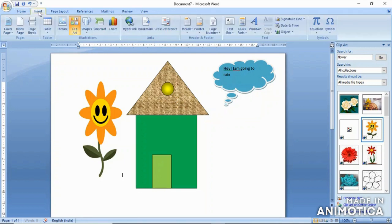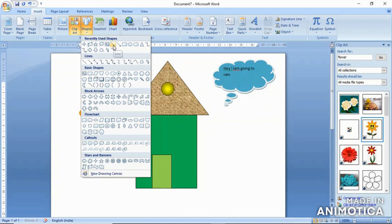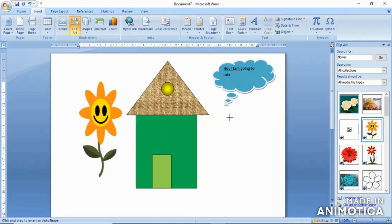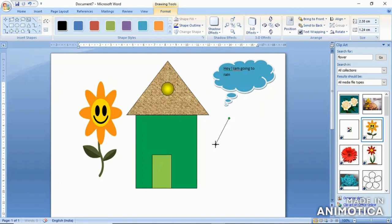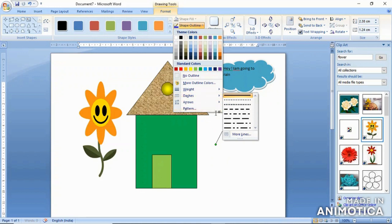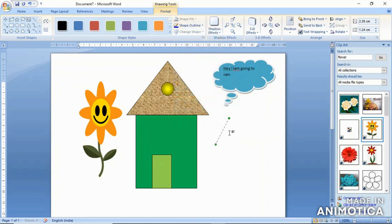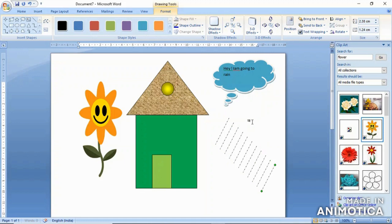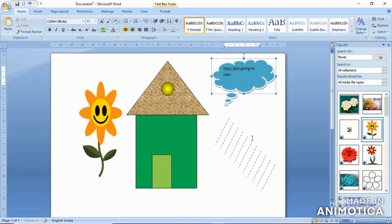Now let us show the rain. From the Insert tab, go to the shapes option and use lines to show how it will rain. A four-headed arrow appears — drag it in the direction where you want the rain drops to fall. The rain drop line is straight but we should make it dashed because rain doesn't fall perfectly straight. Select the dashes option, choose your preferred style, and then press the shortcut key Ctrl+D to copy all the lines. This gives the exact picture of rain.